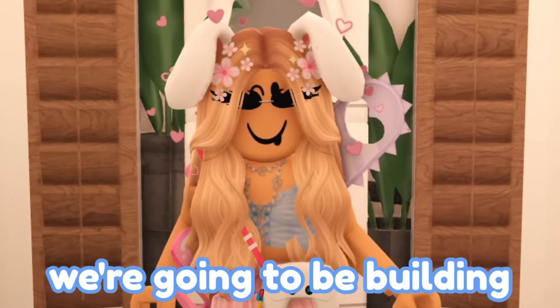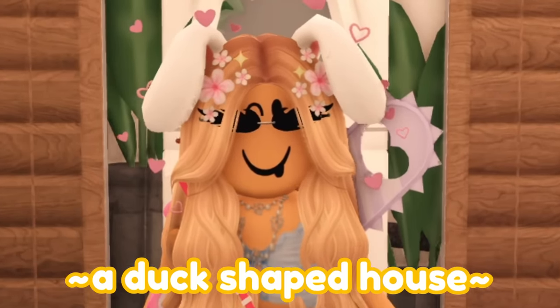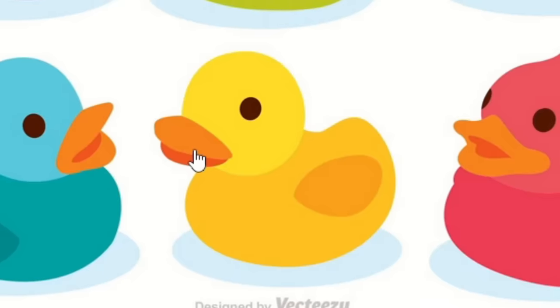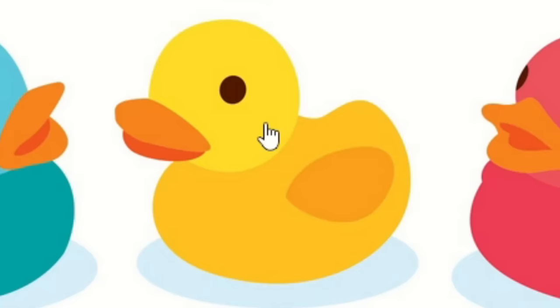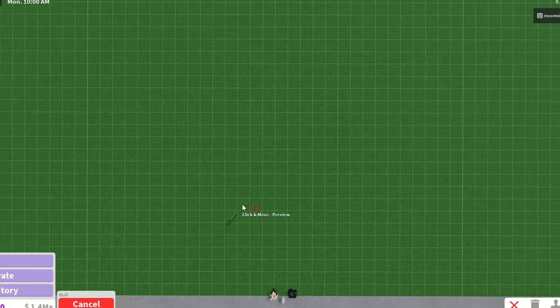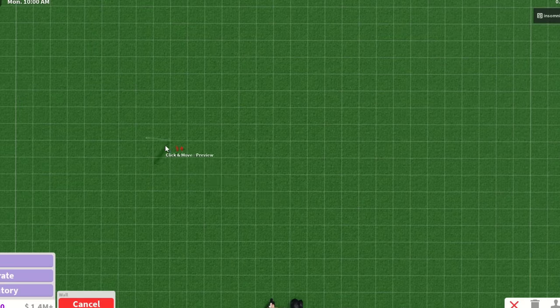Hi everyone, today we're gonna be building a duck-shaped house. I want to recreate the most classic looking duck. I want it to be yellow just like this one.